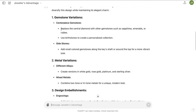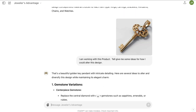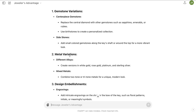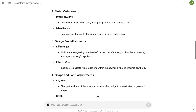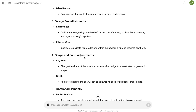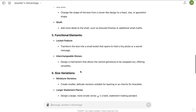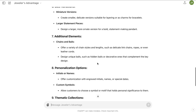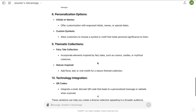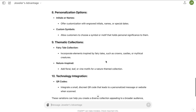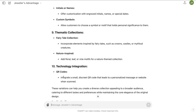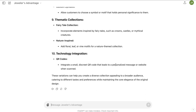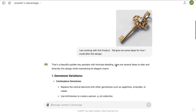The AI says that's a beautiful golden key pendant with intricate detailing, and here are several ideas to alter and diversify the design. I already see things I like: gemstone variations where we could alter the center stone, metal variations, design embellishments like engraving or filigree work, changing the shape of the key bow or shaft, adding a locket feature, interchangeable stones, changing the size, and even a technology integration like a QR code.